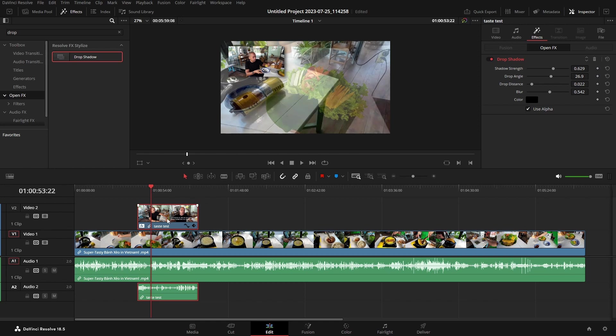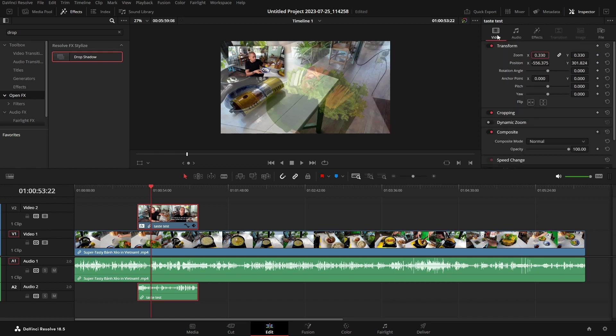So what we could do is again, be sure our clip is selected. Let's come to the video tab. And then here we want to come to our position, and this is going to be on our X axis, the horizontal axis. So we're going to go ahead and click on this little diamond to create a keyframe.